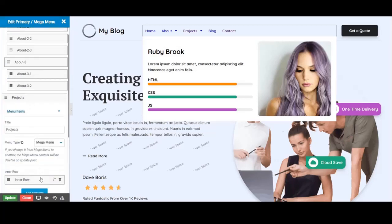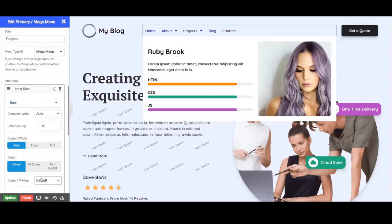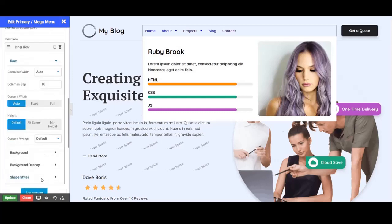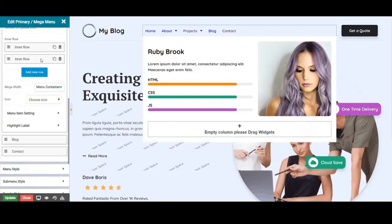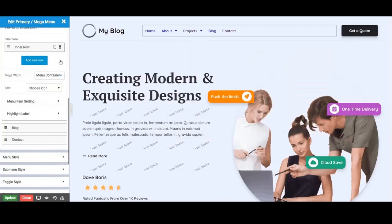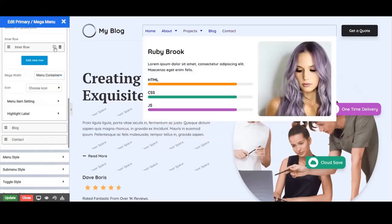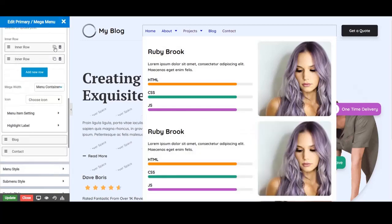You can edit the inner row from here. And also create a new inner row by clicking here. We can also duplicate the inner row by clicking on the clone option.